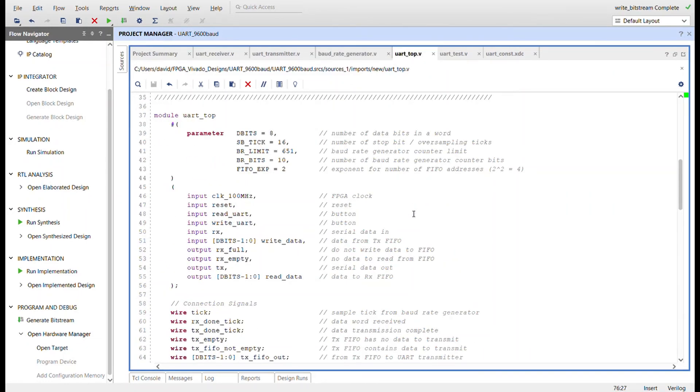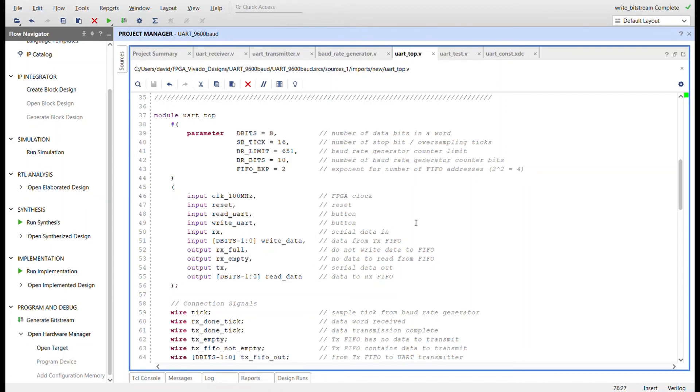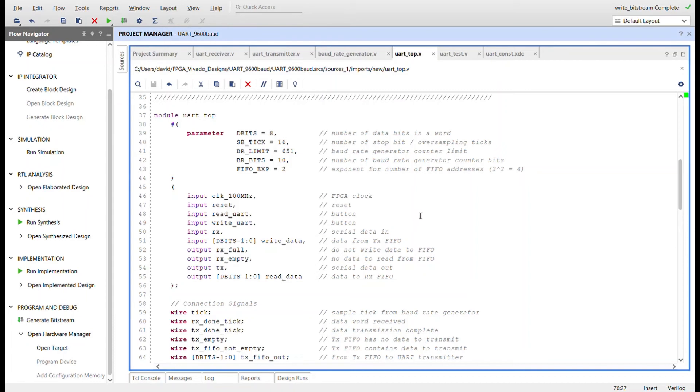The top module instantiates all the modules needed for a complete UART core and comprises all the wires needed to connect all the modules. The top module is the UART core and is also parameterized to accommodate the parameterization used in the instantiated modules. The module is currently set up for 8 data bits, 16 stop bit ticks, 9600 baud rate, and a FIFO memory depth of 4 data words. This module was tested using different baud rates and worked exactly the same for each one. Baud rates used with this module include 9600, 19200, 115200, which are common baud rates, and also a random baud rate of 1500.